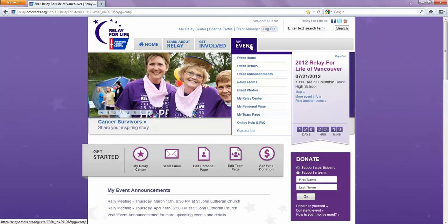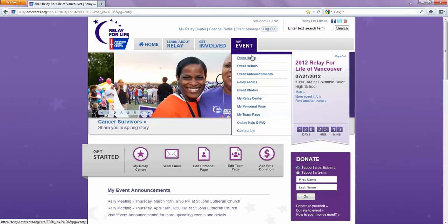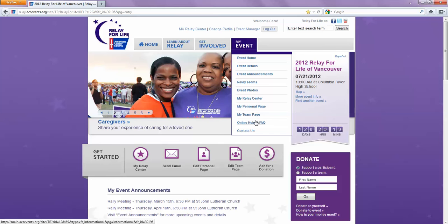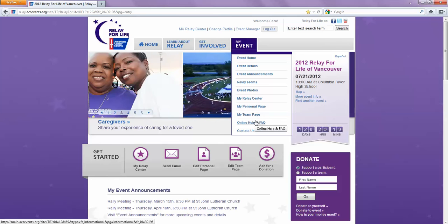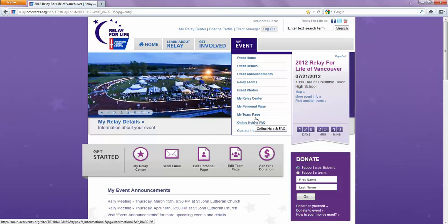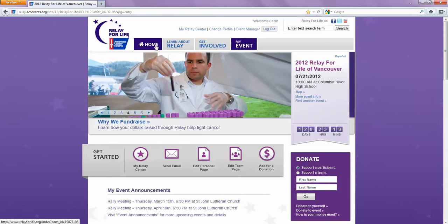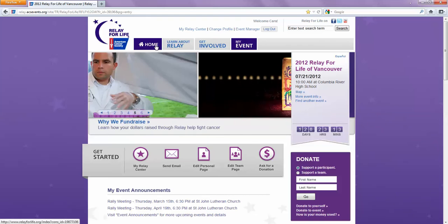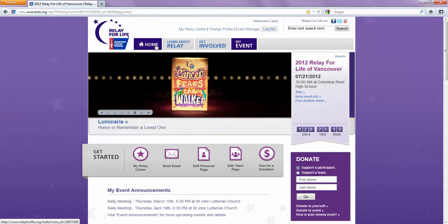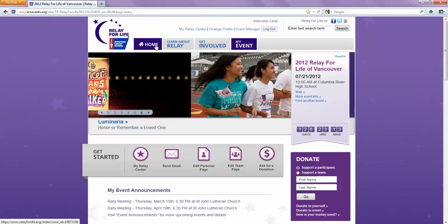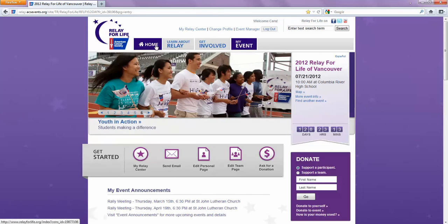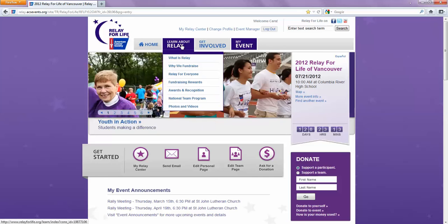Once you log in, you'll see under 'My Event' several links that pertain to the Vancouver Relay. There are other links at the top, but if you click on the homepage link, it'll take you to RelayforLife.org, the main national website.